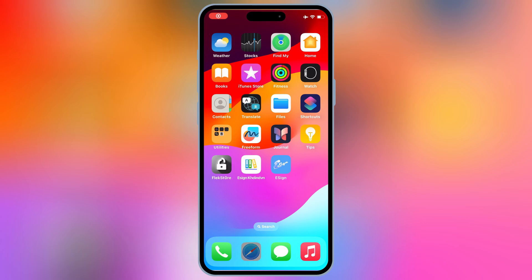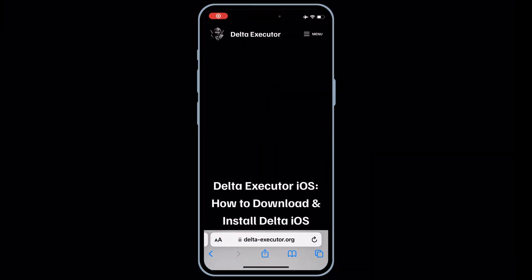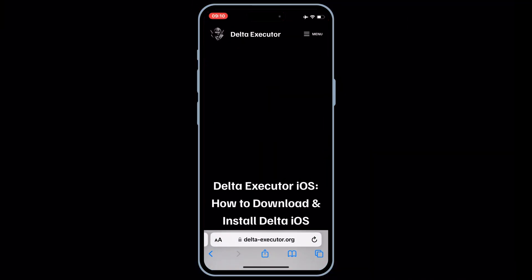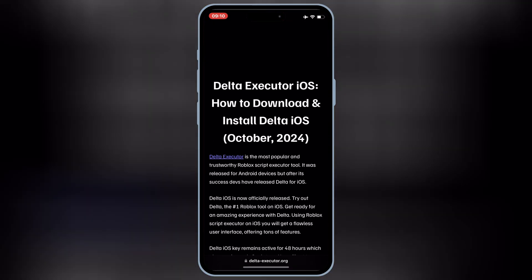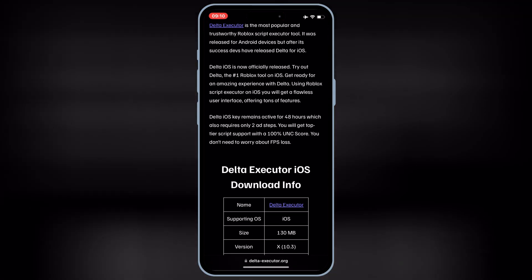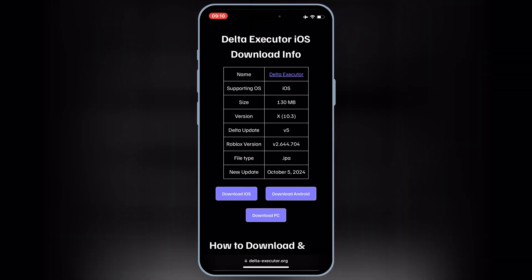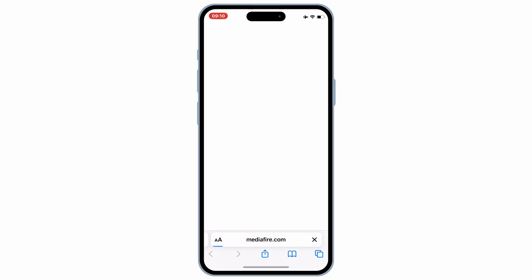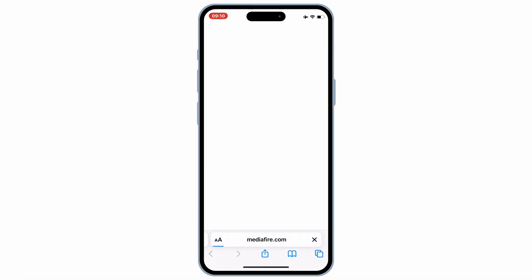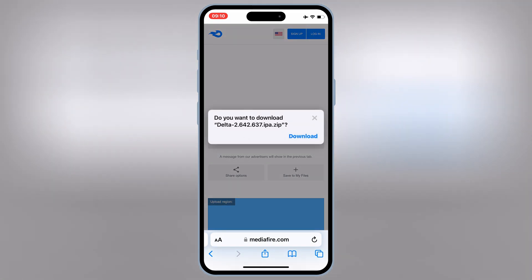First of all, simply go to the official Delta Executor website, then scroll down and hit on download iOS, then hit on the Delta Executor download link to download the Delta Executor IPA file.